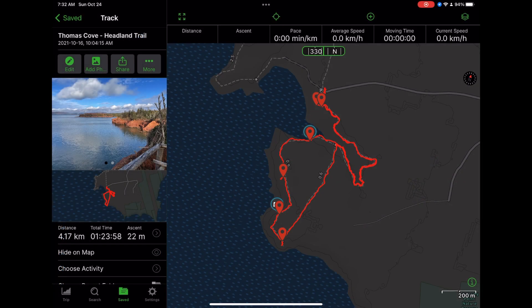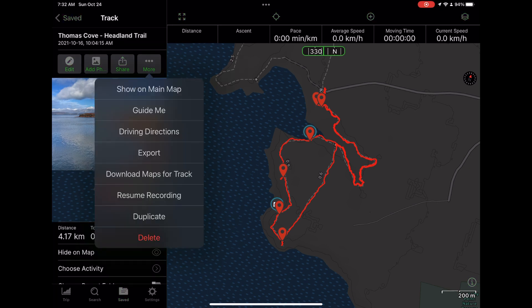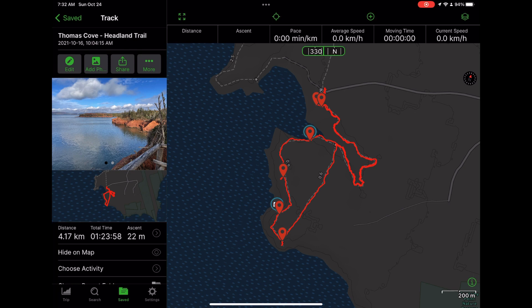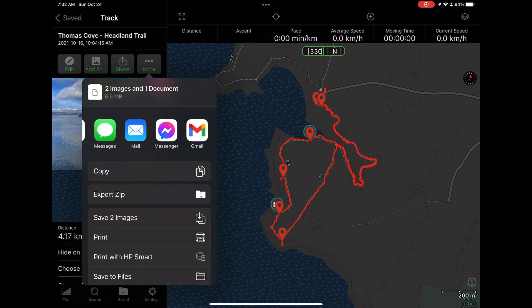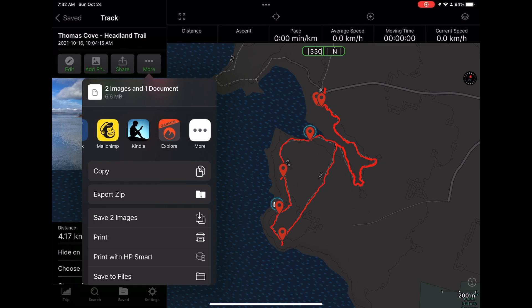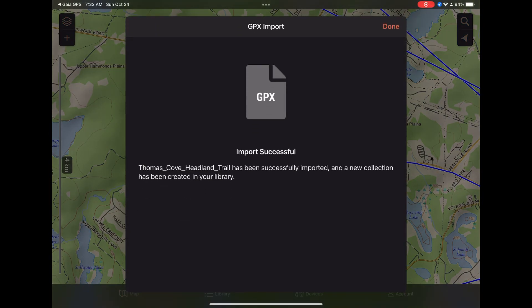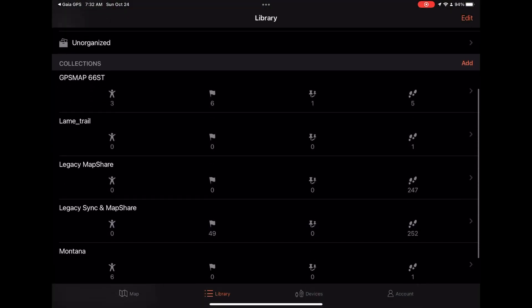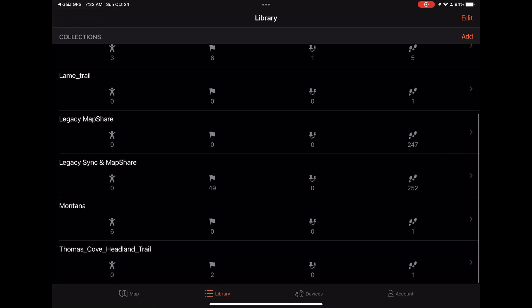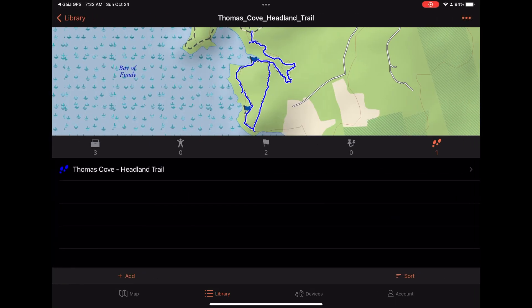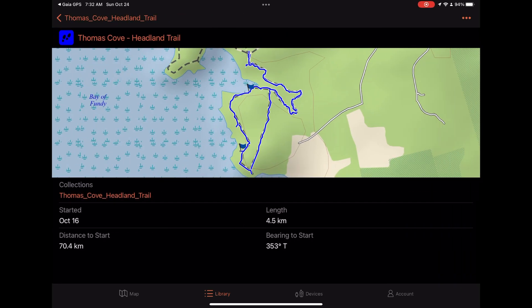Now let's go back to Gaia GPS and export this for Garmin Explorer. I have Garmin Explorer already installed. I'll choose GPX again, but instead of saving to a file I'll scroll through the app icons, find Garmin Explorer, tap on it, and it automatically imports into Garmin Explorer as a new collection visible in my library. I'll tap done, go to the library, and there's my Thomas Cove Headlands Trail track.